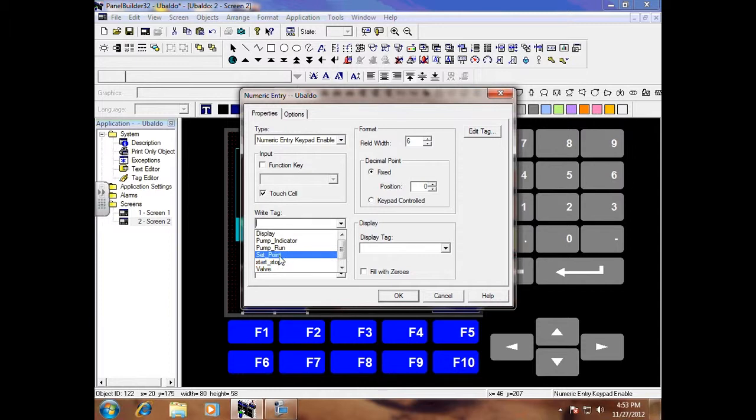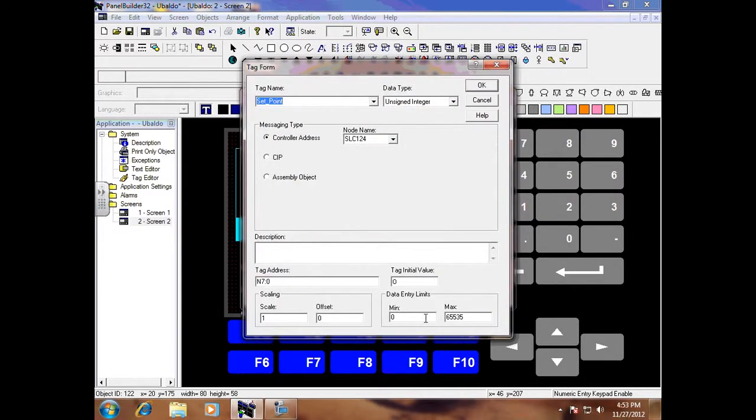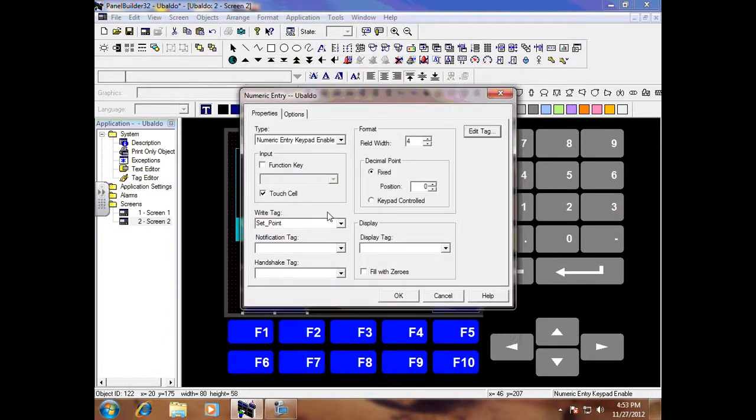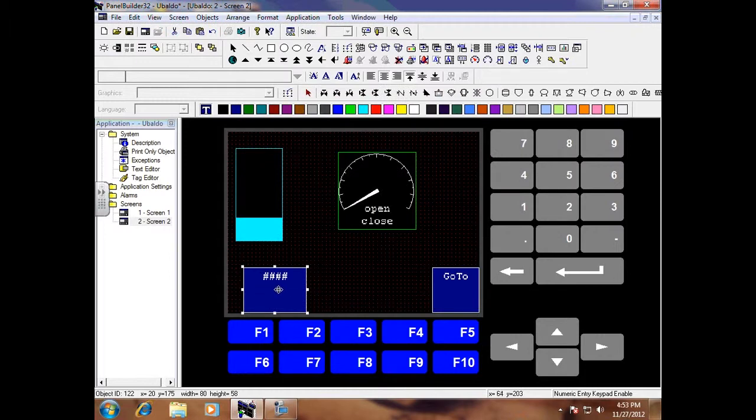This is my setpoint which I want to enter and the highest number I am going to do is 1050, which is only 4 digits. Click edit tag and everything is already set. I do not want the operator to enter anything higher than 1050, if they do it will fault. So we want to limit the data right here. Click OK and that is already set up.